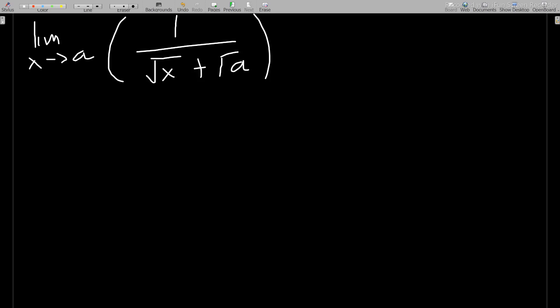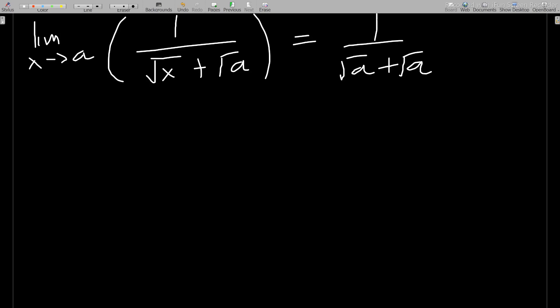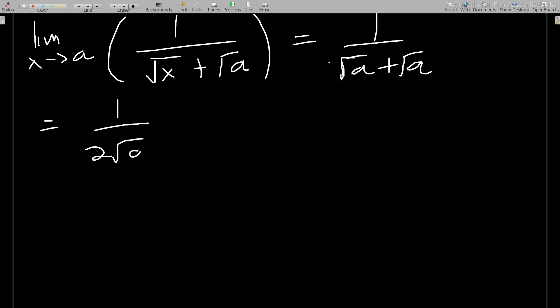We can cancel the (x minus a) terms, leaving the limit as x approaches a of 1 over (√x plus √a). Now we can substitute x = a, giving 1 over (√a plus √a), which simplifies to 1 over 2√a.